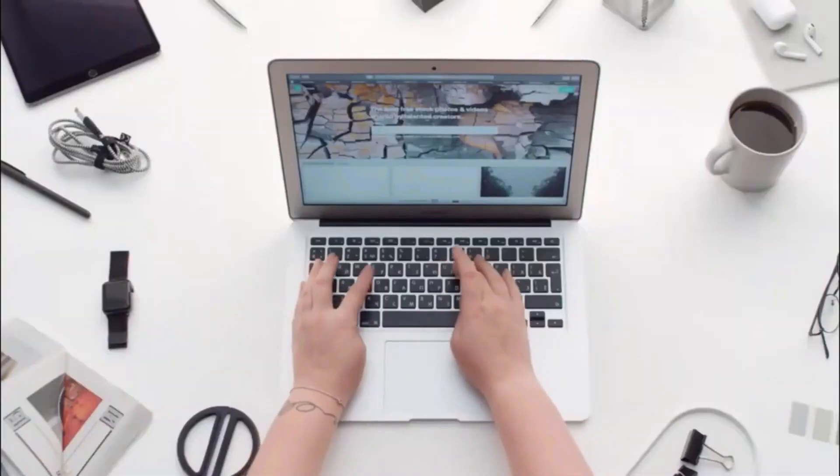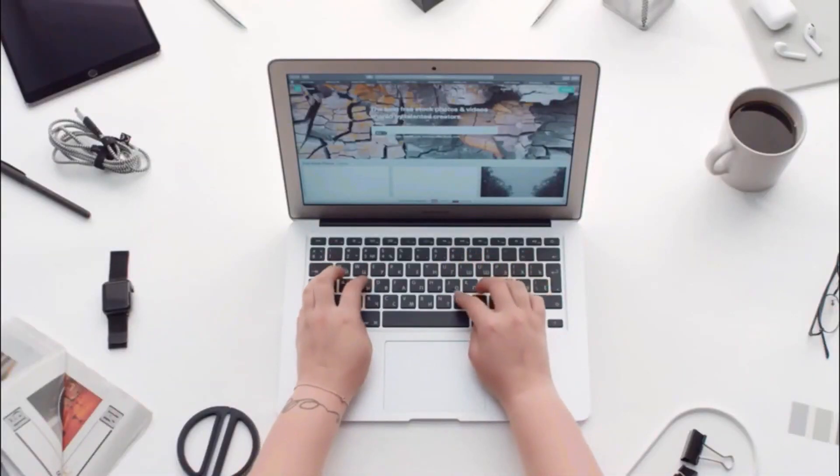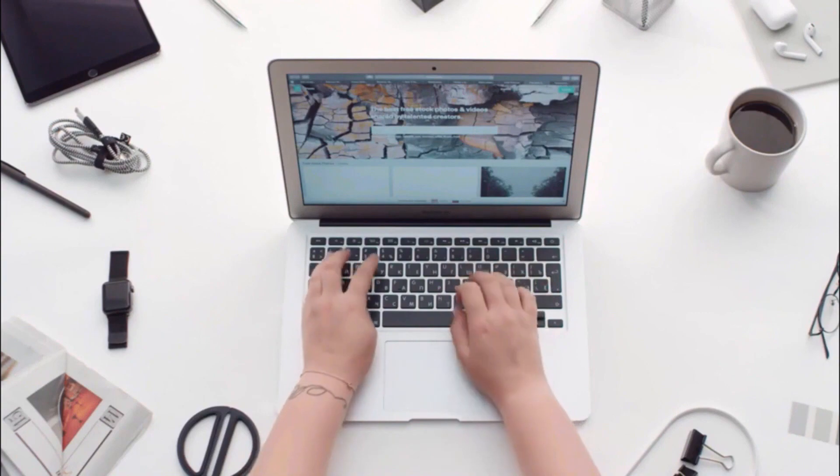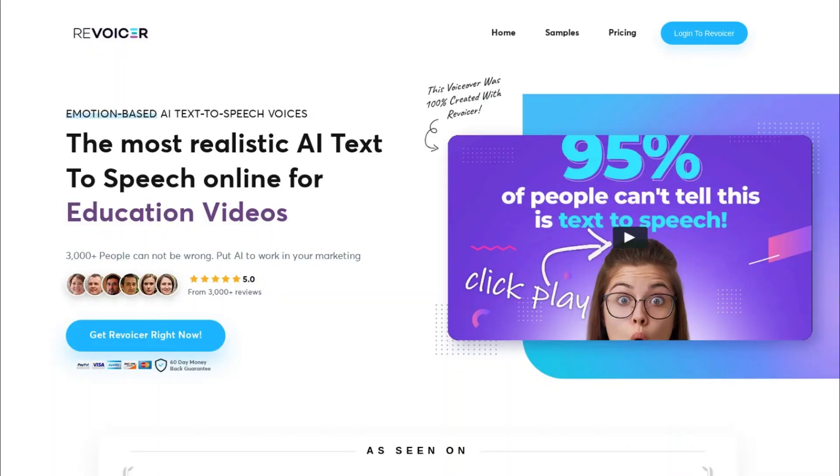Now know about vidIQ vs TubeBuddy. That, however, won't help you if you're interested in knowing about Revoicer and its emotion-based text to speech software. Watch the video on your screen if you really want to know about Revoicer. Thanks for watching and I'll see you in the next video.